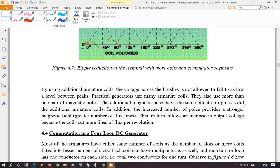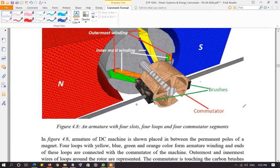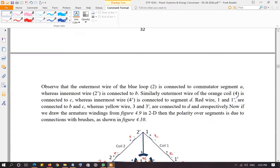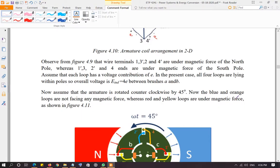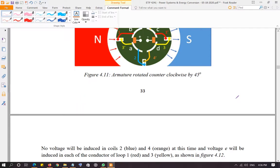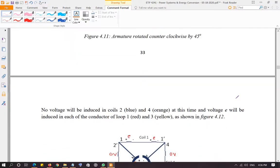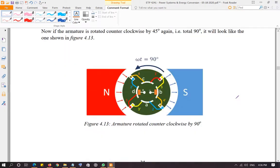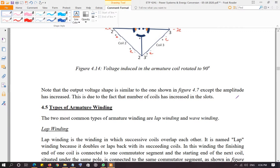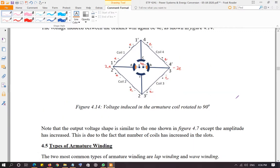You can read about the four-loop generator in the textbook — it is a bit tricky to follow when put on the page, but once you understand the two-loop generator the concept is the same. By increasing the number of commutator segments and the number of coils in the armature, you can achieve a DC voltage with very little ripple — or potentially no ripple at all.